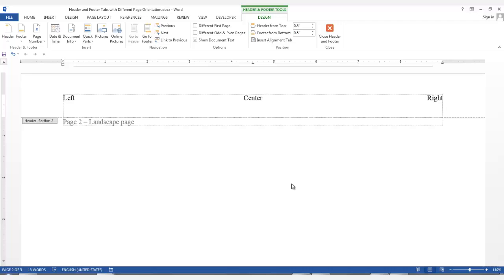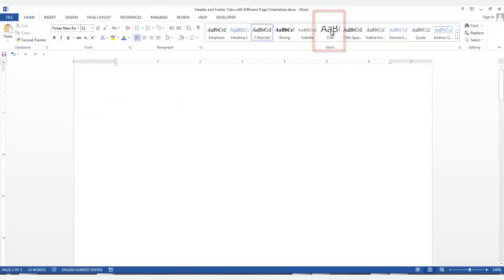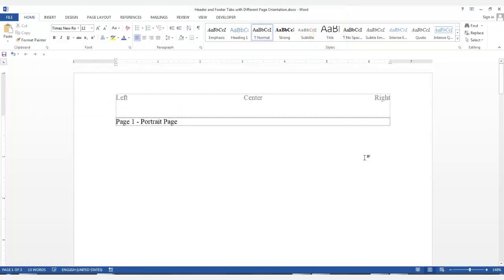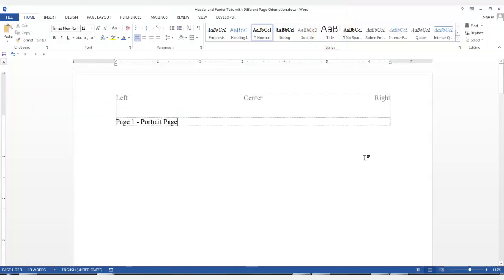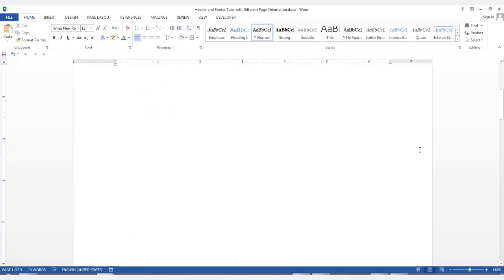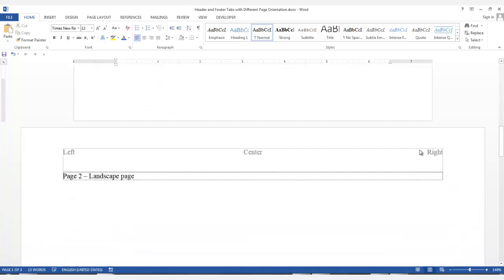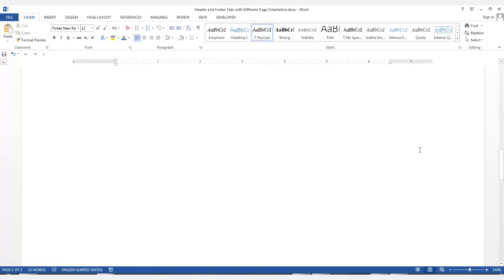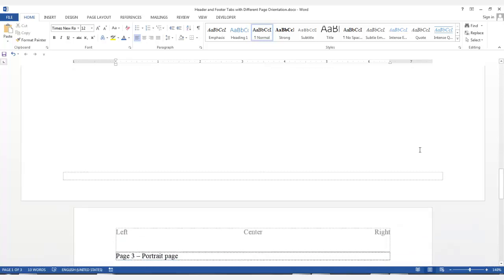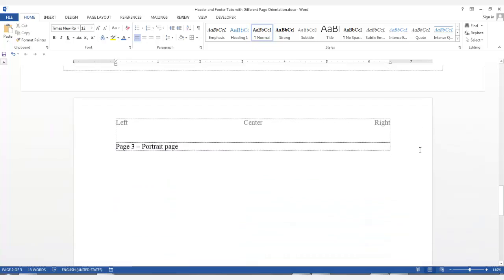Now, I want to show you why I gave you that tip for the portrait pages. Close your header and footer by clicking on the red X in the Design group. Now, as we scroll up, we can see that our tabs are set for the correct positions in the header of the portrait page on page 1. They are correct for the landscape page on page 2. And since the portrait page on page 3 was no longer linked to the landscape page, the tabs remained the same as the portrait page on page 1 and were not changed when the tabs on the landscape page were moved.